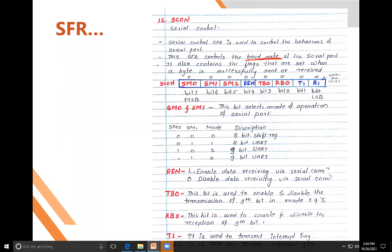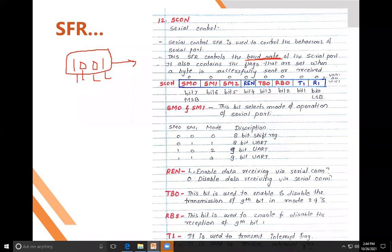Bit rate means how many bits are transmitted per second. For example, if you transmit 4 bits (1, 0, 0, 1) serially in one second, the bit rate is 4 bits per second (4 bps). Baud rate means how many symbols are transmitted per second — it counts symbols, not individual bits.